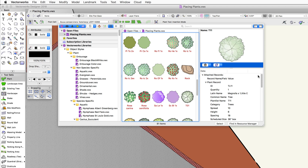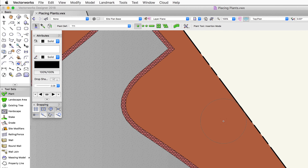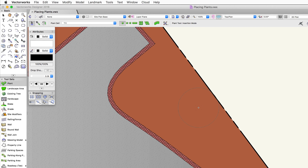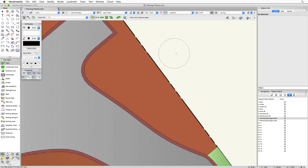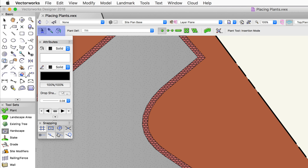Let's activate a plant by double-clicking on it. You'll notice two things: the plant name now shows in the resource selector in the toolbar, and if you move your cursor into the drawing area you'll see a preview of the plant. This is just an outline to give a representation of where the plant will be placed and its general size.